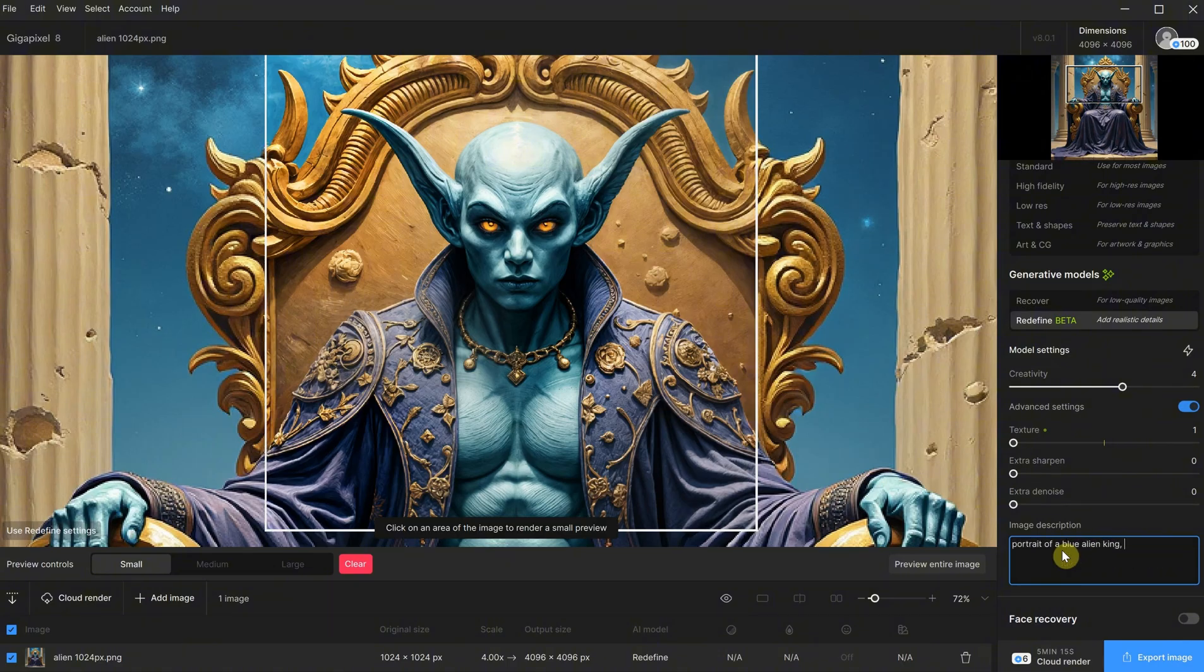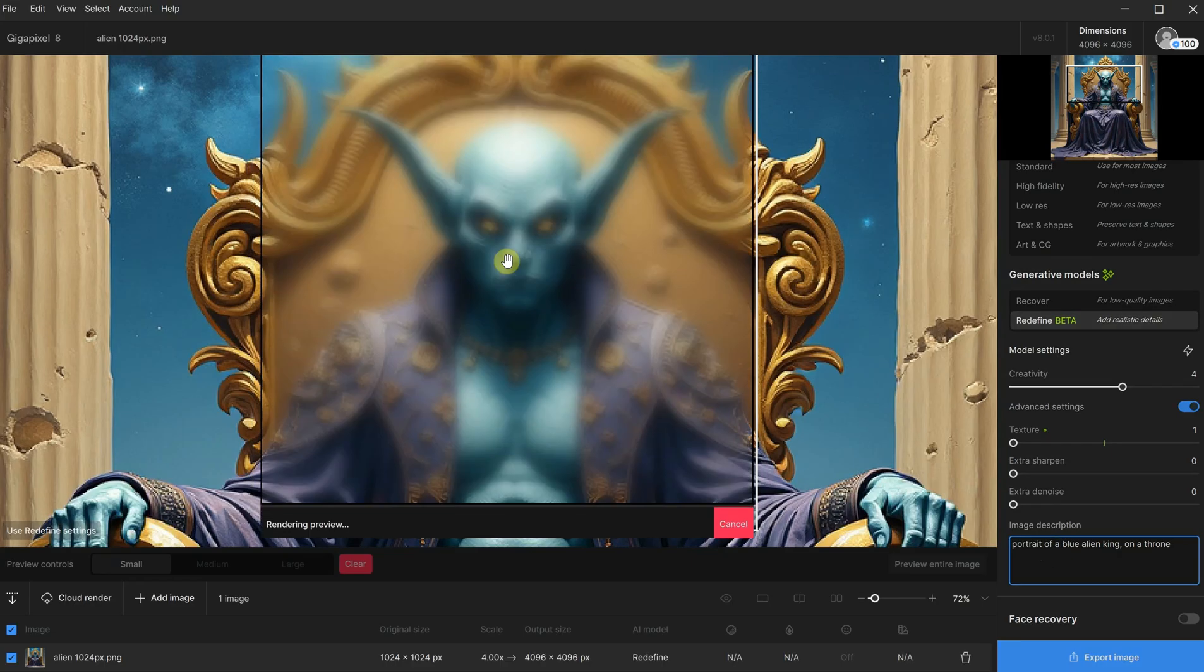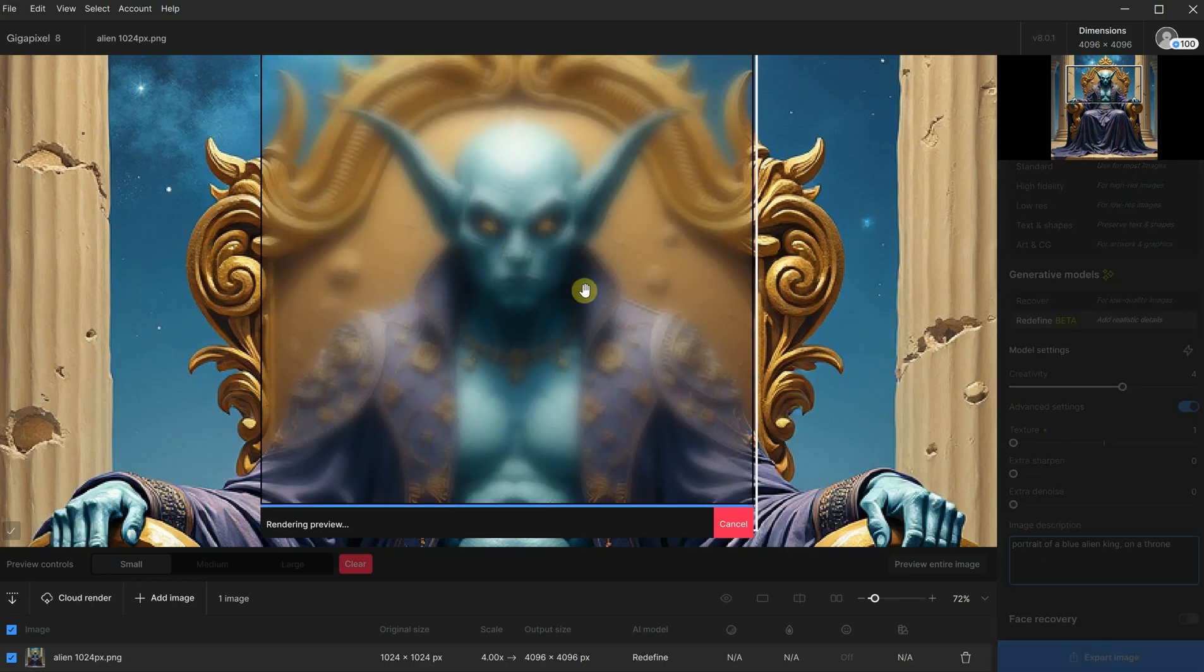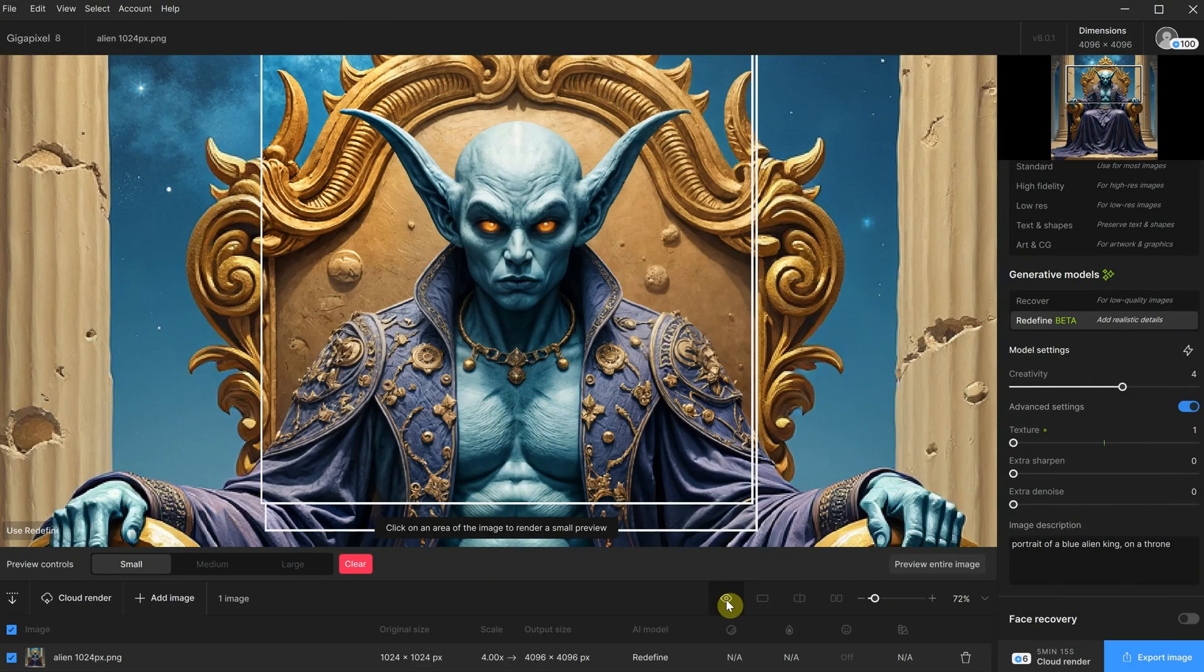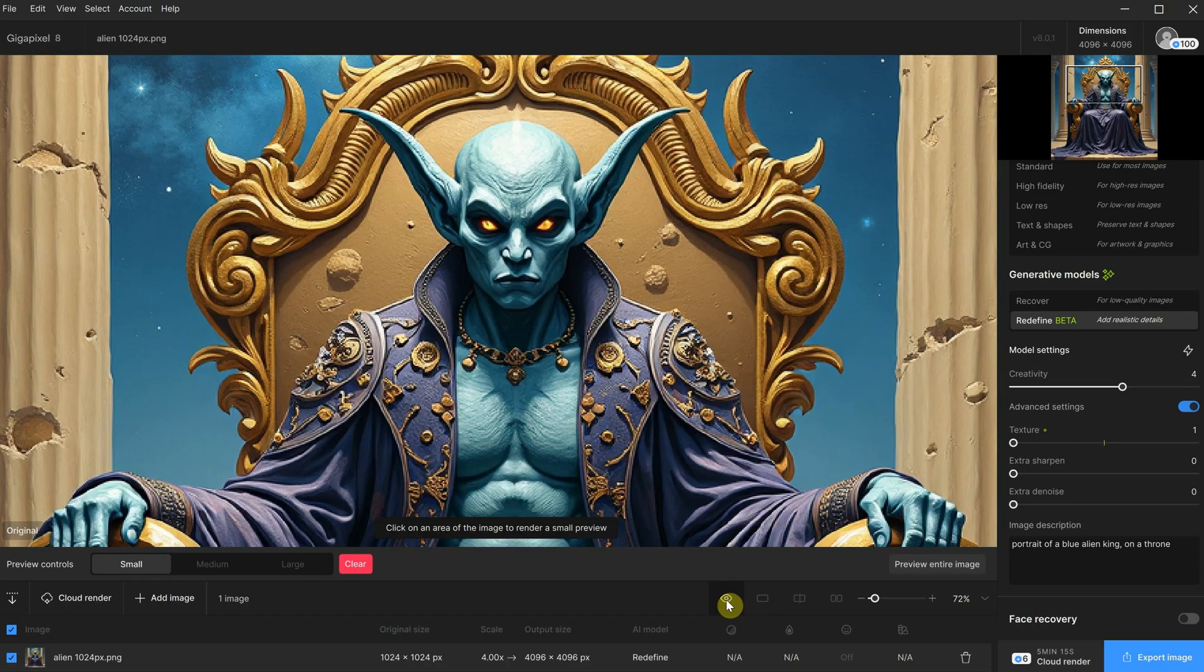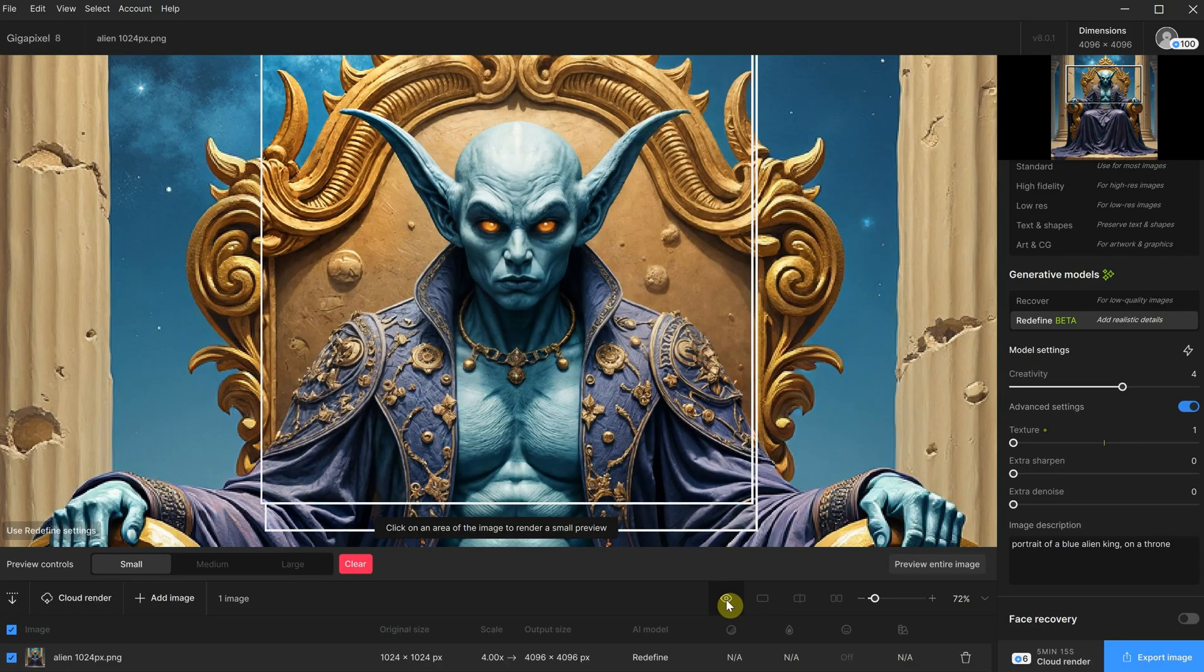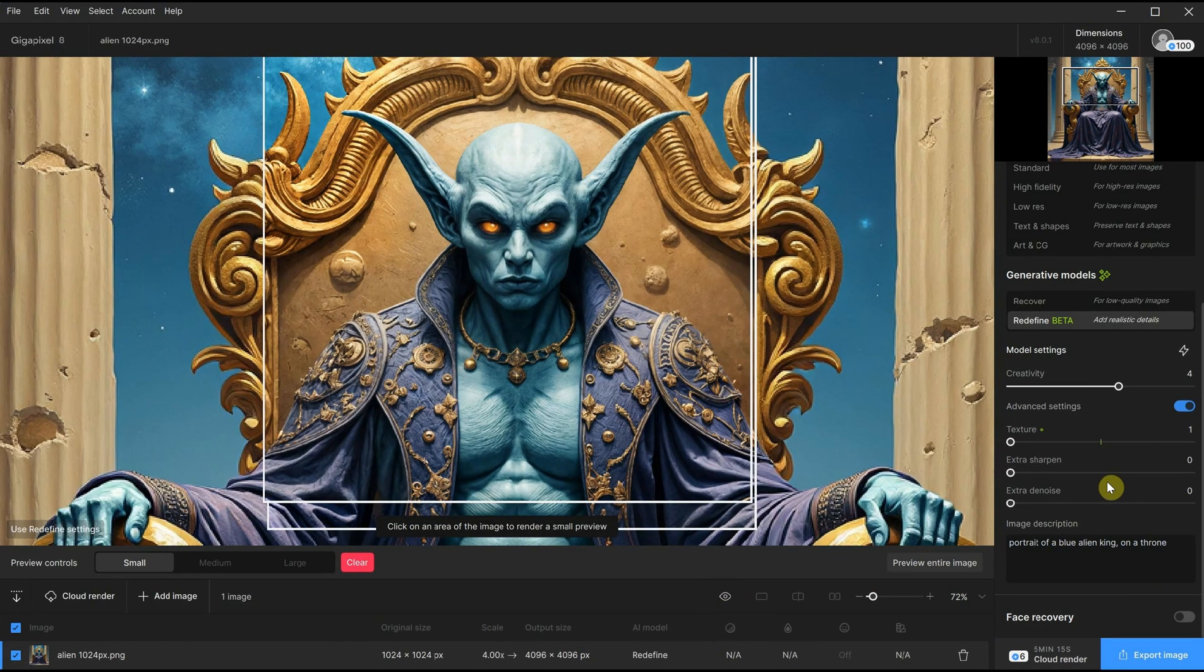Let's see if describing the image helps or not. I'll click on the image again to get another preview. The description seems to help a little, but not much. The face looks okay, and the ornaments on the throne are better, but the decoration on the clothes doesn't seem to look any better. Let's see how much the prompt influences the result.